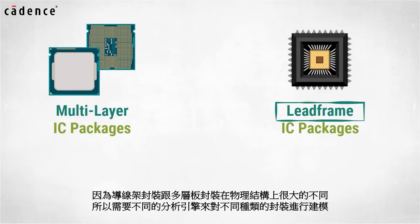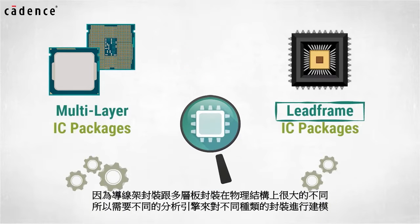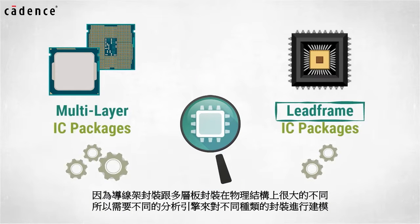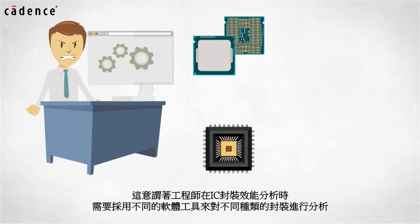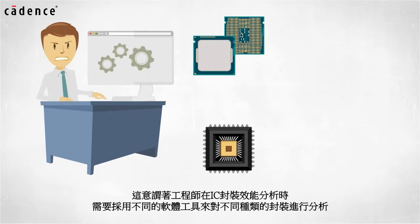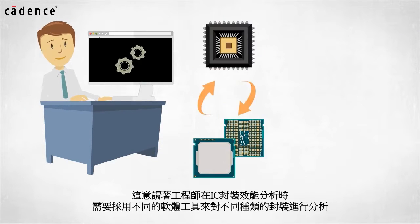Because lead frame packages are physically much different than multi-layer packages, different analysis engines are required to model each type of package. This means IC package characterization engineers must run different tools for different types of packages.